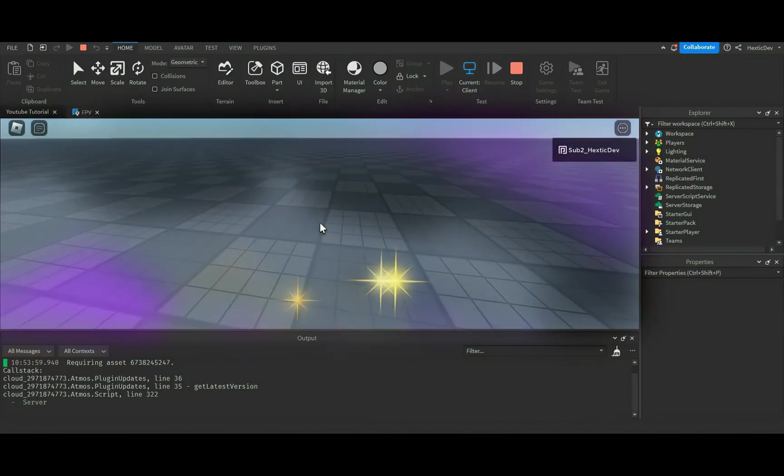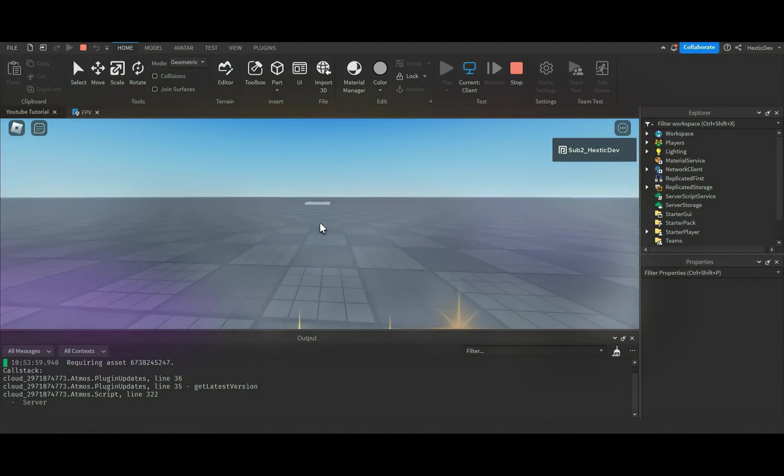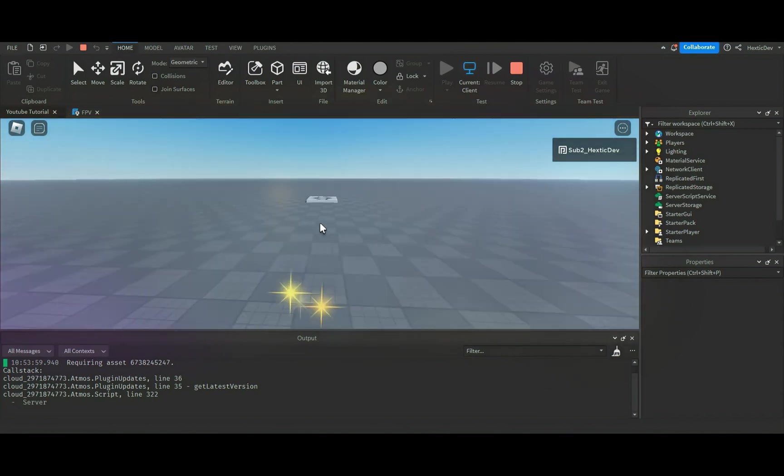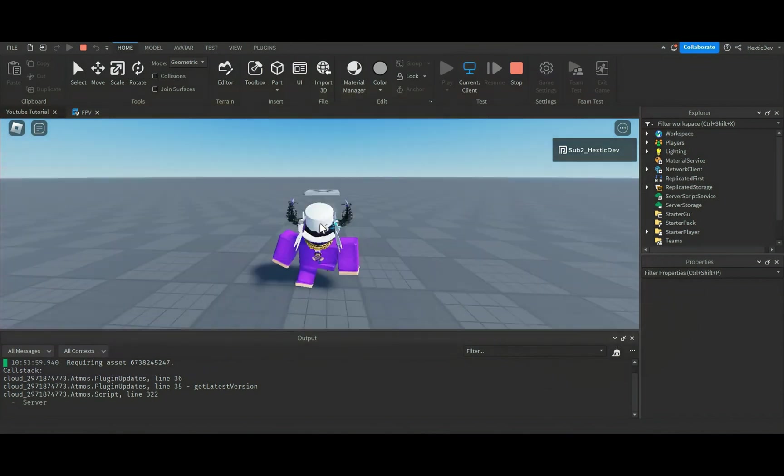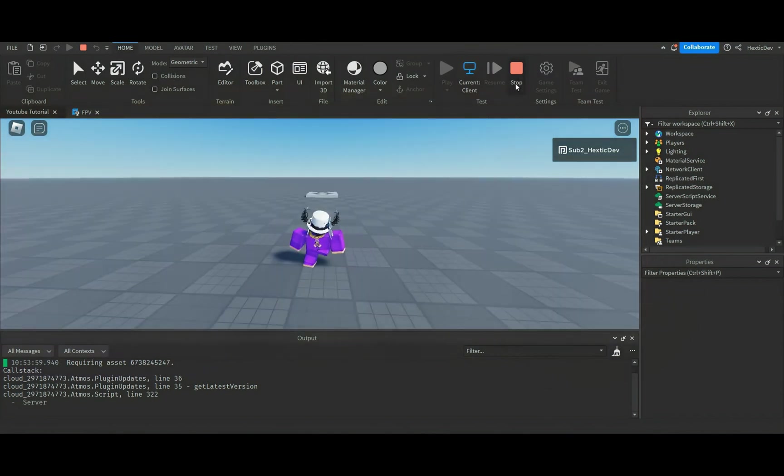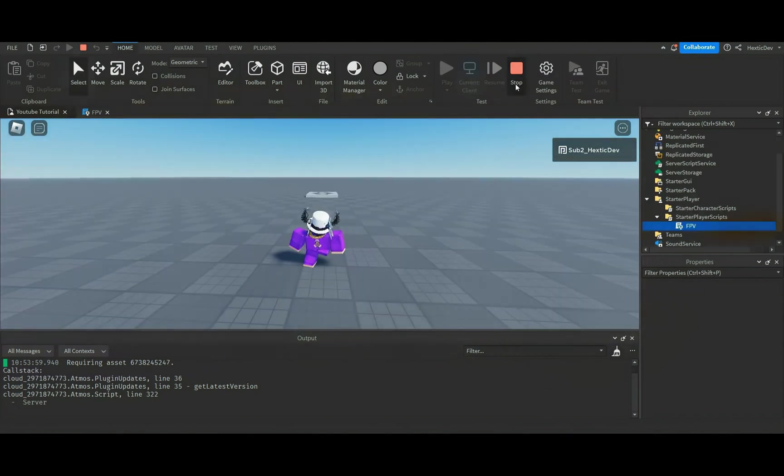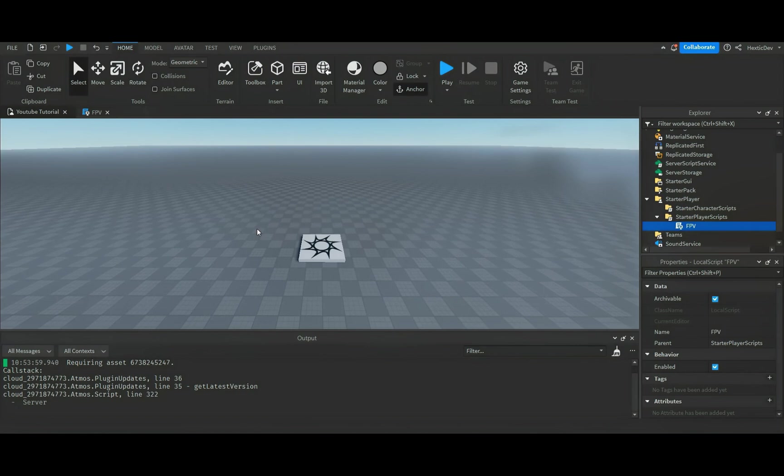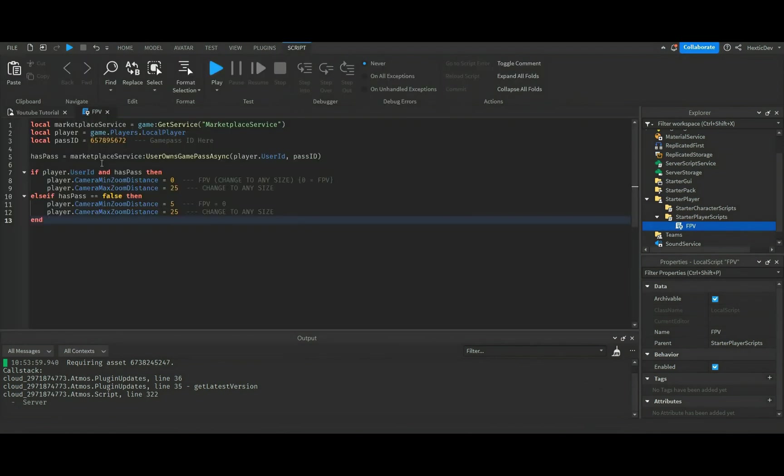But anyways, let's go ahead and try to zoom in now, and as you guys can see we go in first person now. But let me zoom out real quick, let me stop this, and then let me go find a random game pass that I don't own.